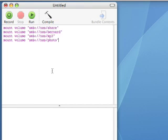Mount volume, and then SMB colon slash slash NAS slash share. In my case, because my file server is actually named NAS, and my shares are share, Bernard, mp3, and photo. And those are the ones I want to auto-mount. So that's what I'm going to type in the script.